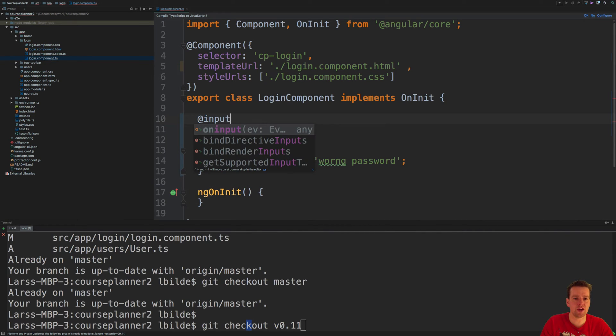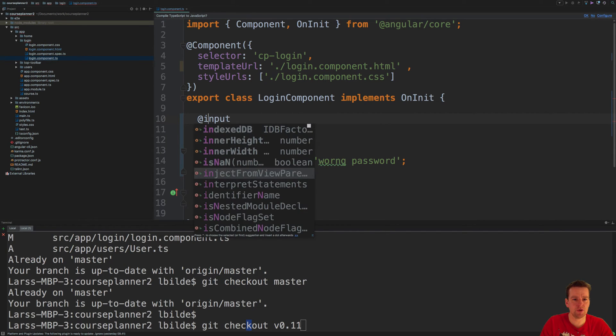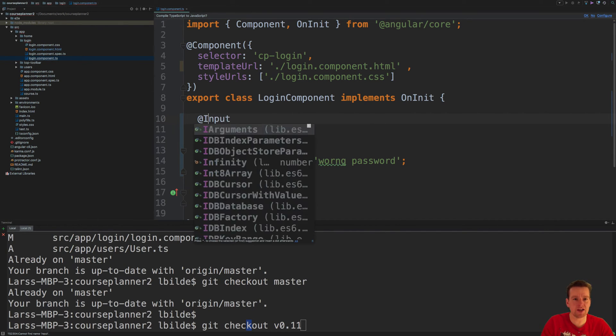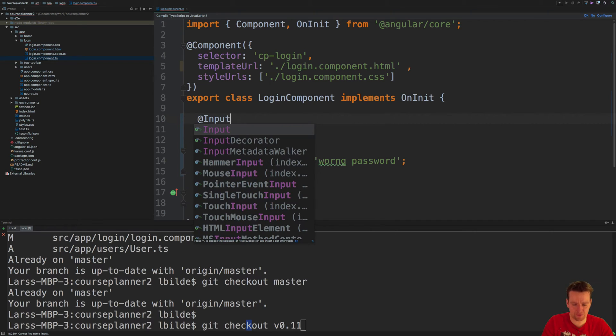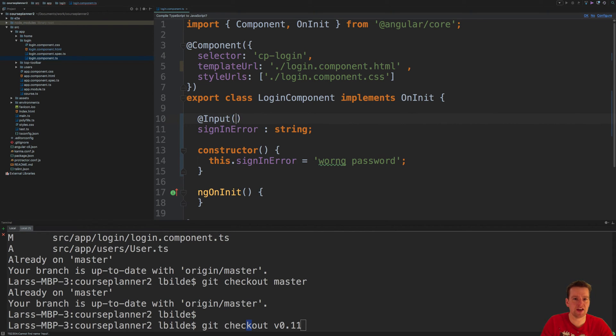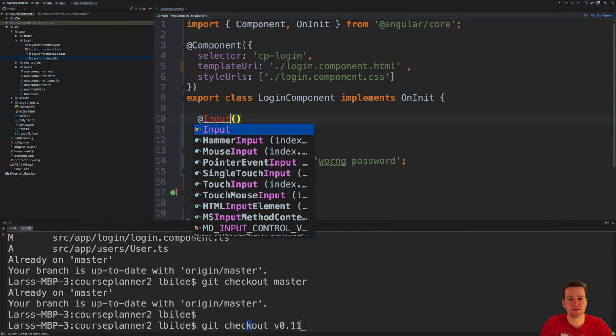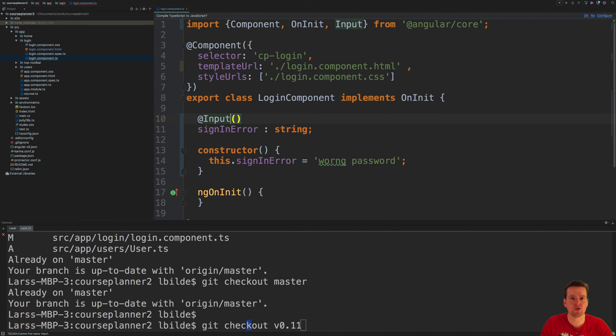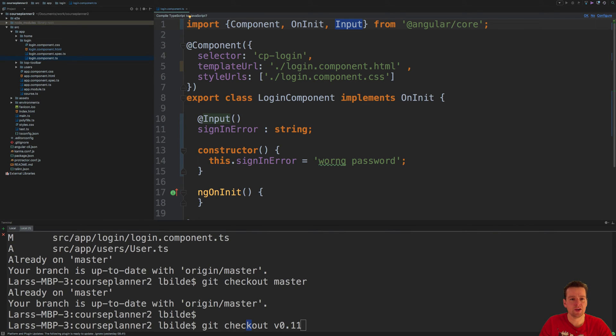So I'm going to add this input, remember to capitalize it, and then have parentheses in the end. And then either I just control space if you're inside WebStorm, and then it'll automatically add this input up here that it pulls from the core library.